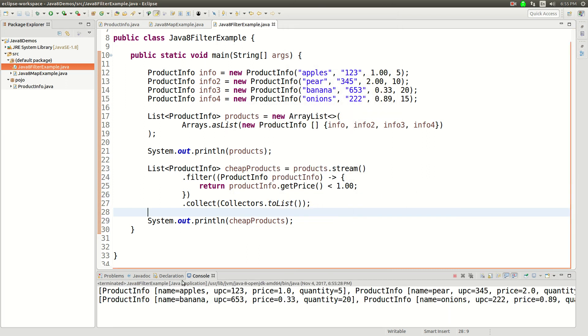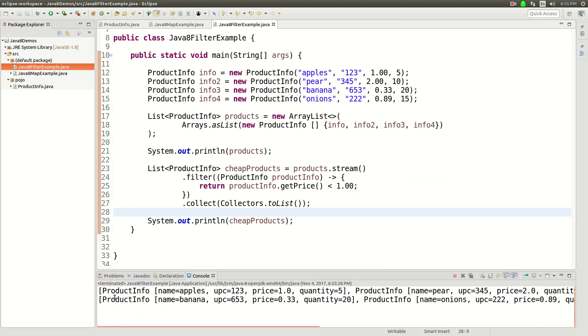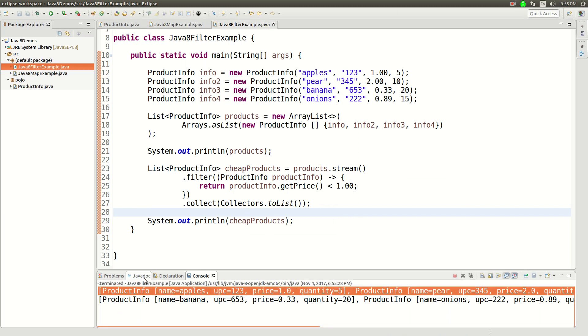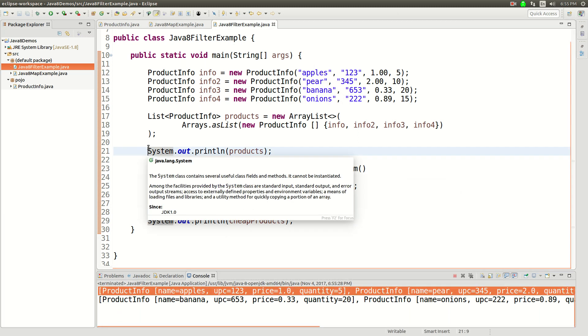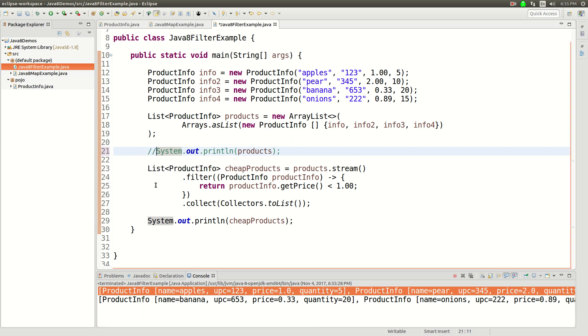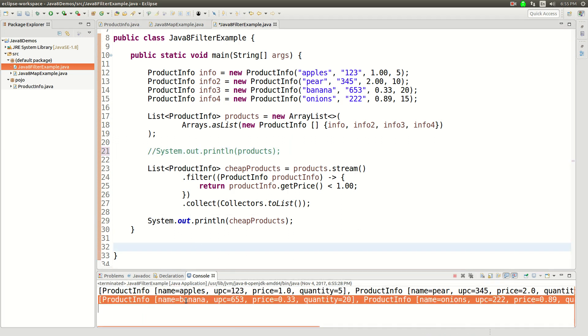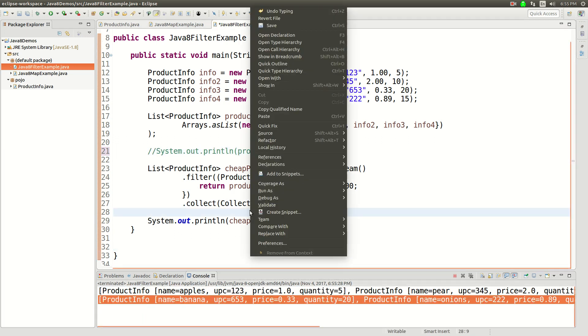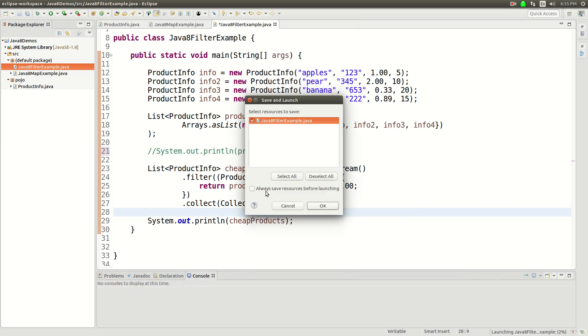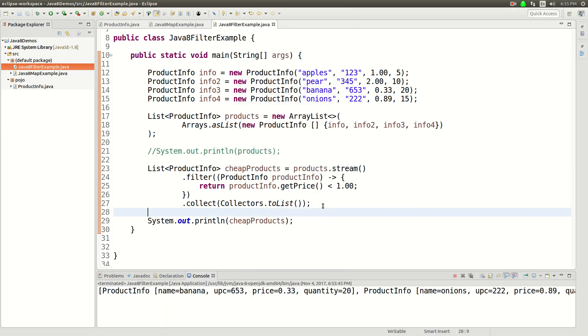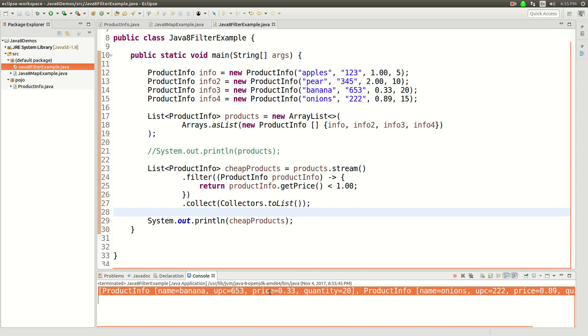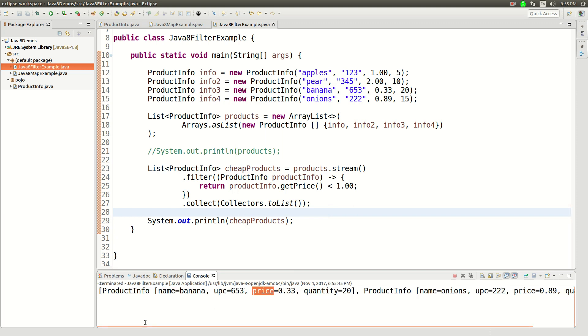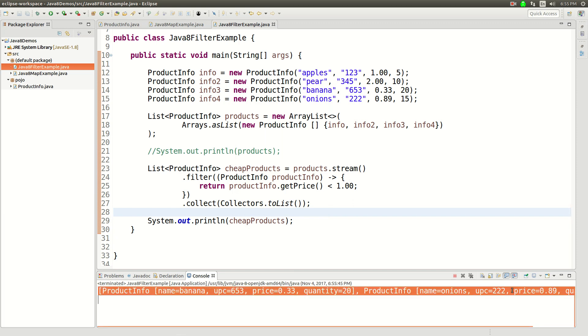Alright, yep. And so here we go. So this is the first output. We can comment that out, I guess. And then this is the second output. This is the actual result that we want to look at. And then, so our output is a banana with price 33 cents, and then onions with price 89 cents.